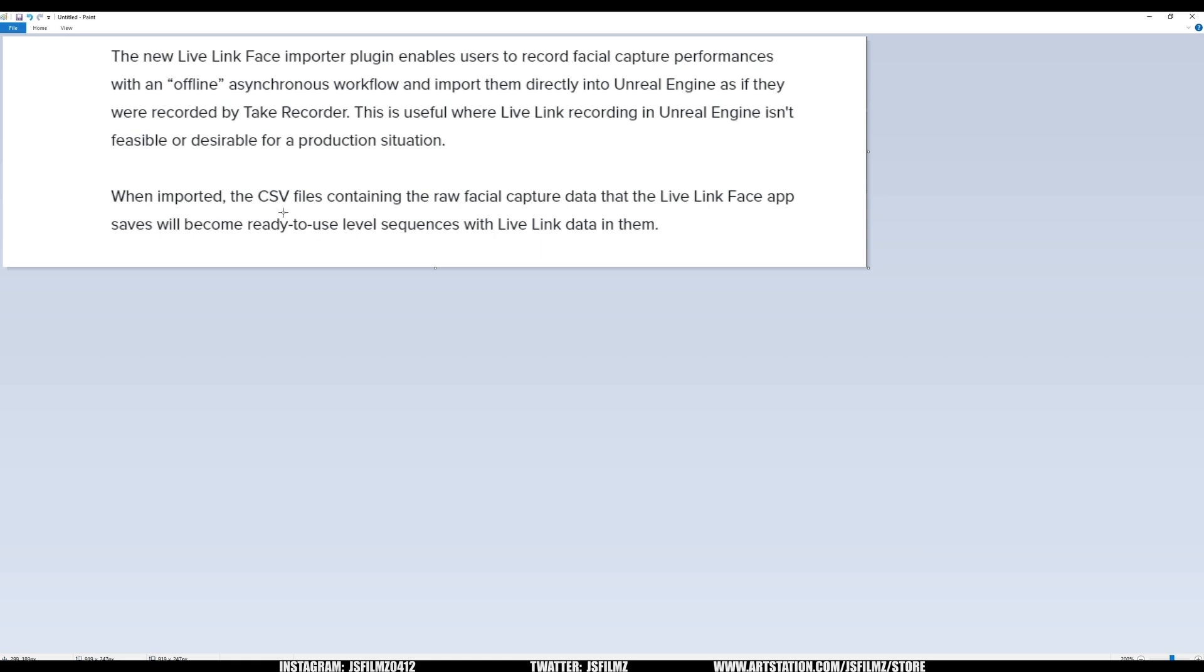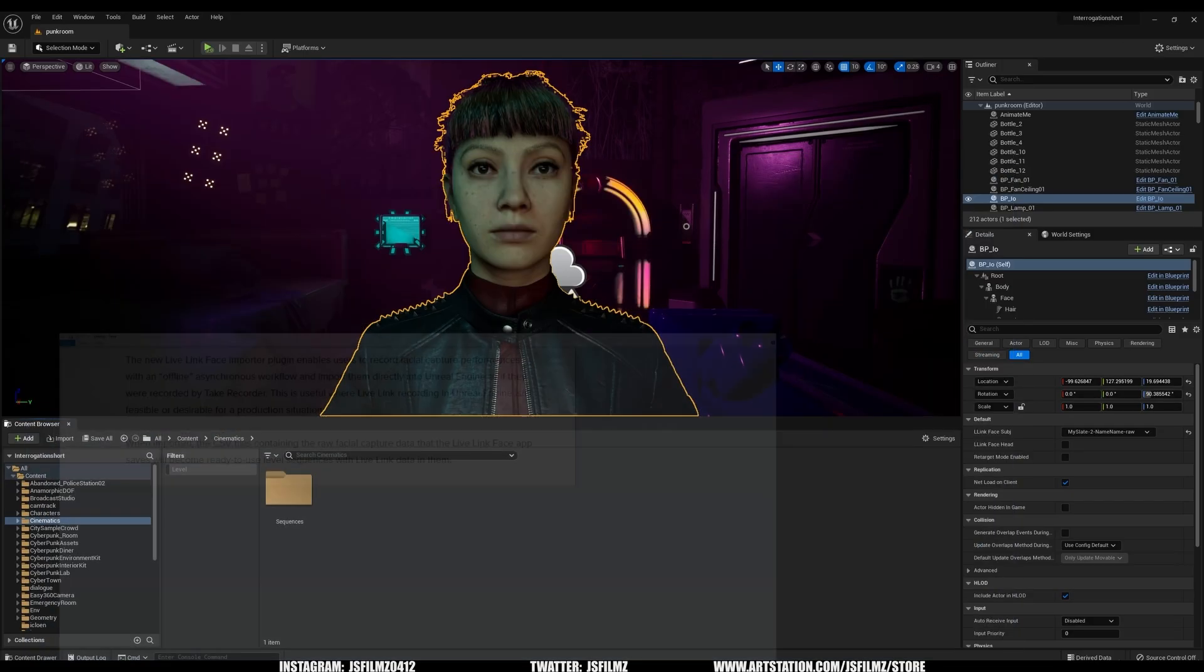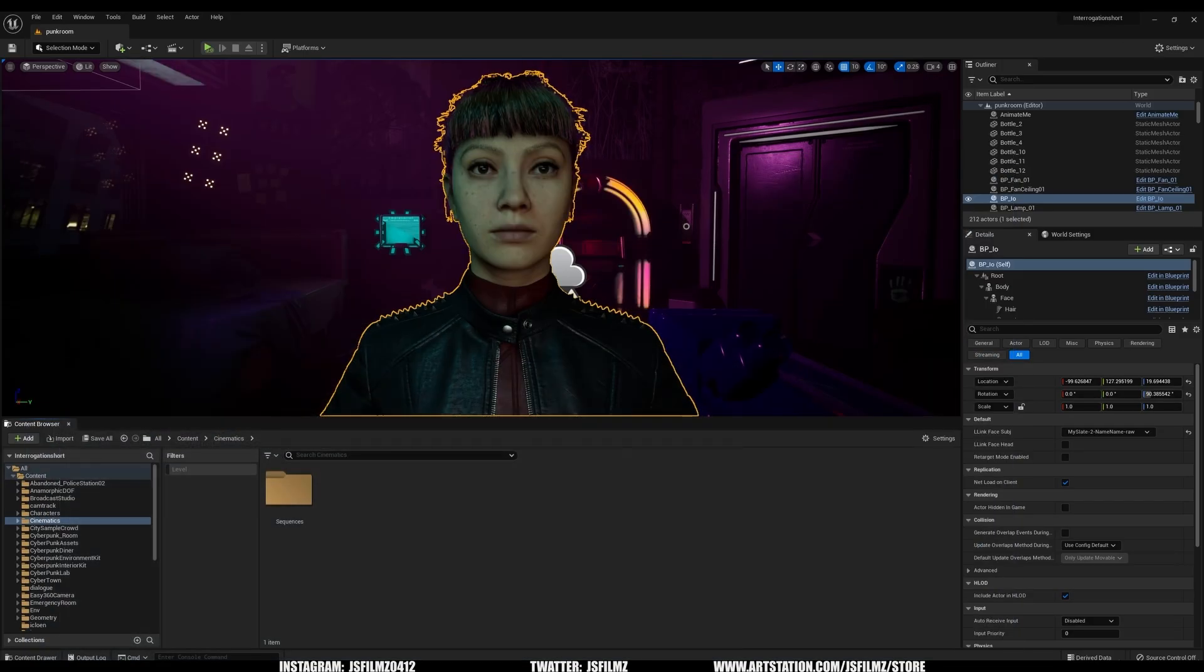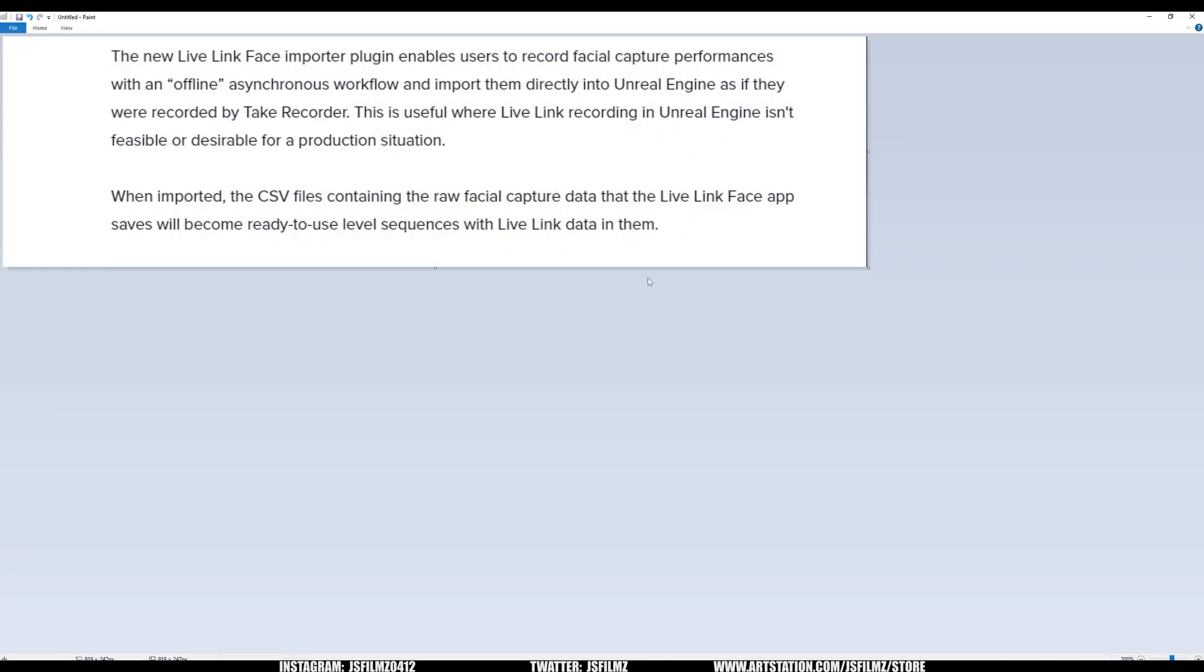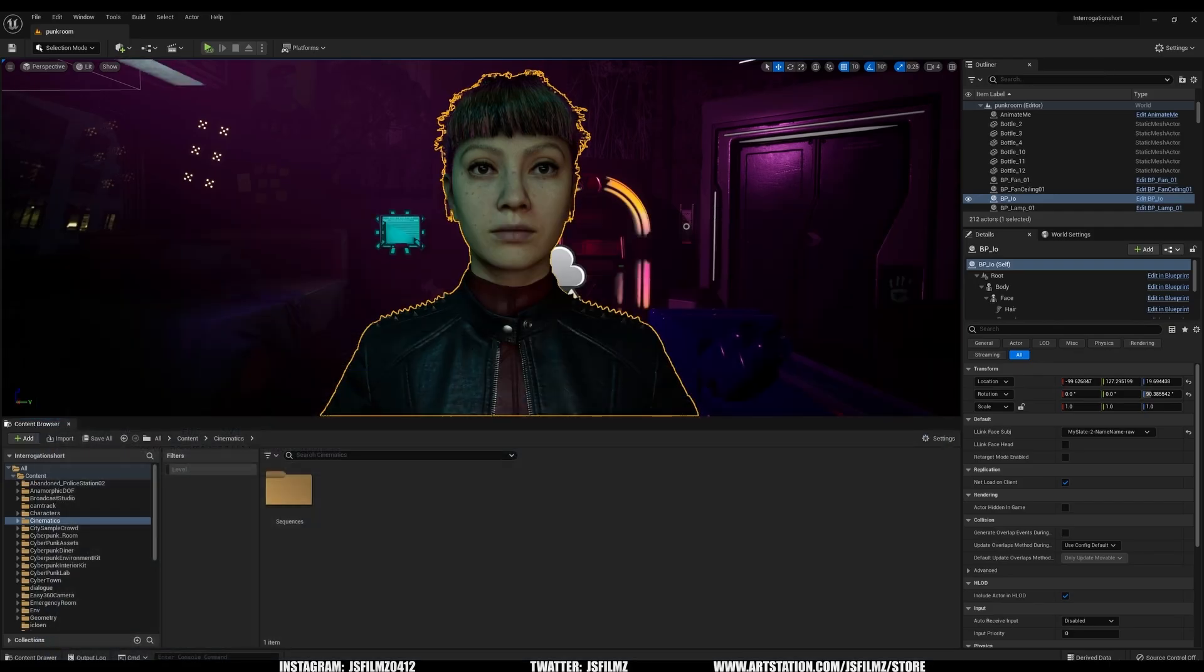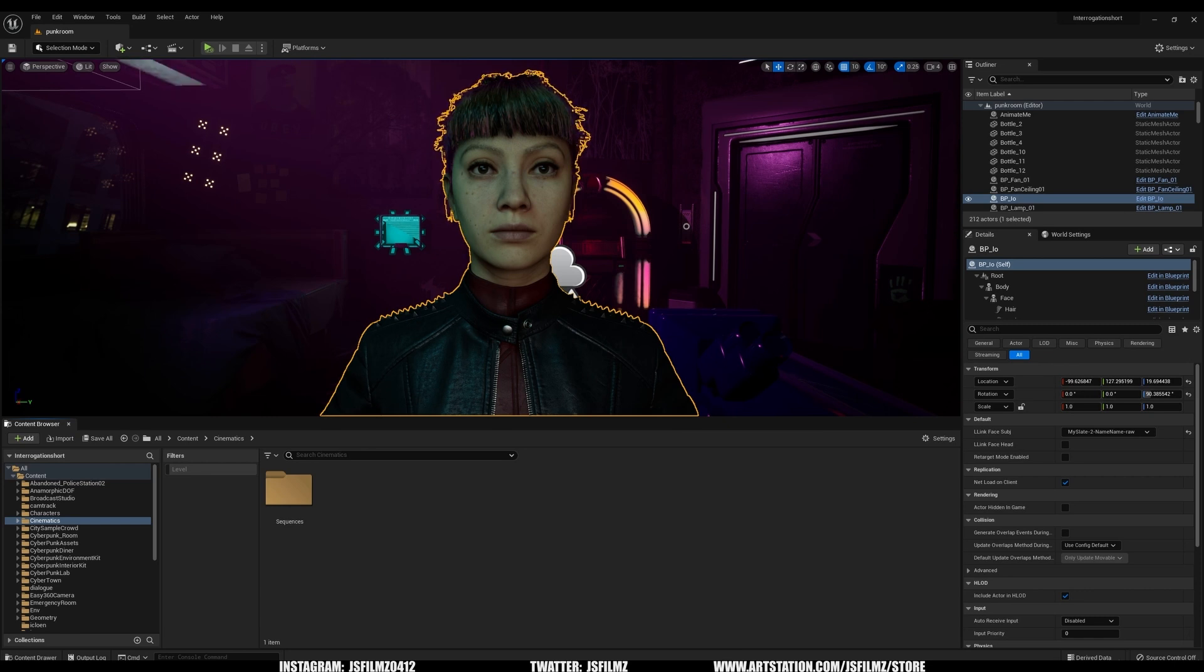It says, when imported, the CSV files containing the raw facial capture data that the Live Link Face app saves will become ready-to-use level sequences with Live Link data in them. So the last keyword there was Live Link. And if you didn't watch my previous video a couple of days ago, I did not try it like a Live Link. So that's what we're going to be doing right now.